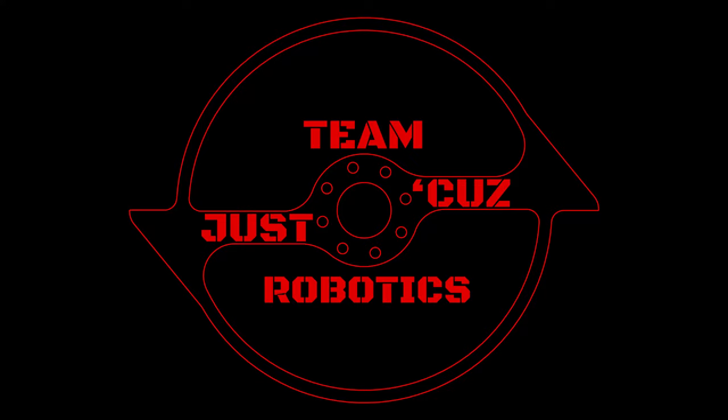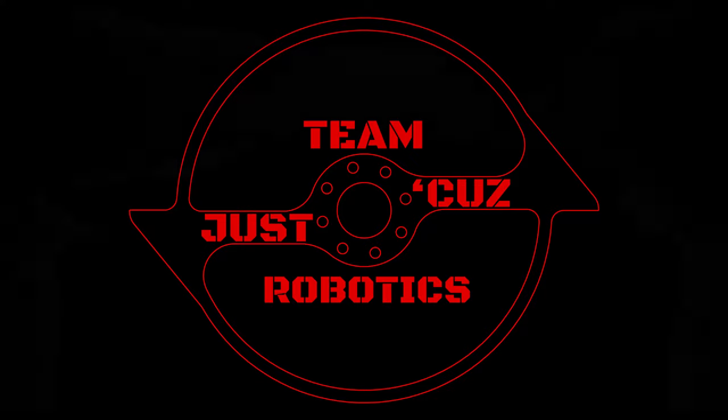Hi there, this is Seth Schaefer of Team Just Cause Robotics and today we'll be talking about why I ordered the Tesla Cybertruck.